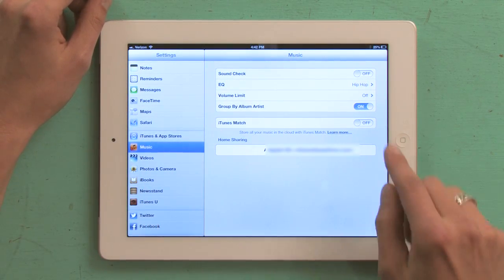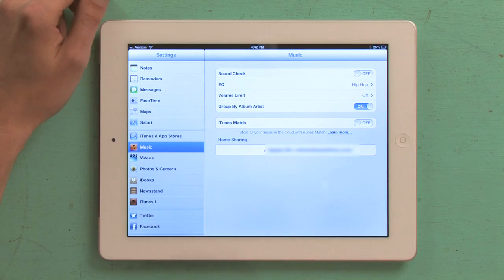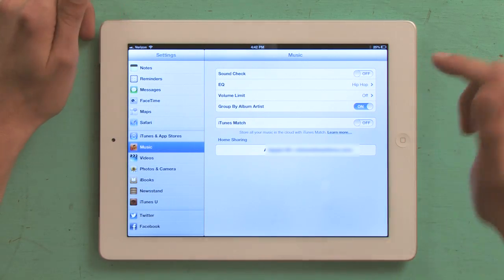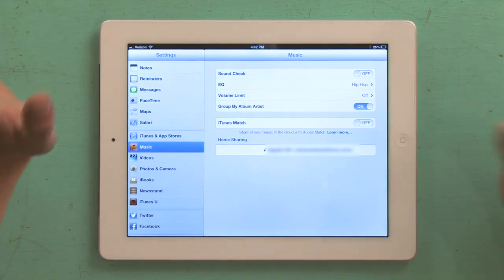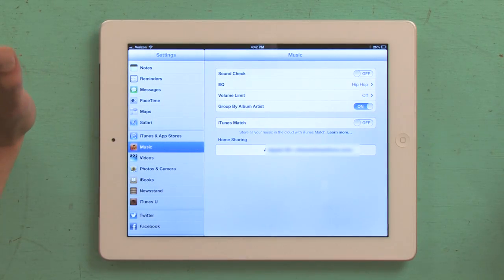Home sharing is at the bottom so you just sign in with your Apple ID. Same one you used for iTunes. Easy enough so far right?